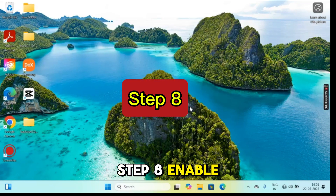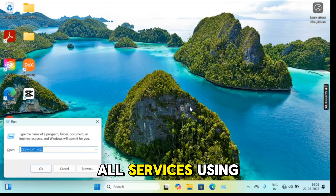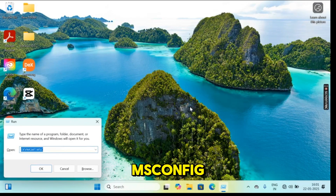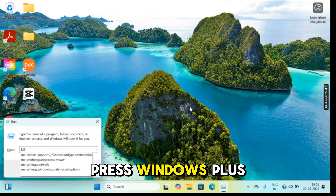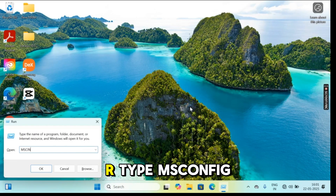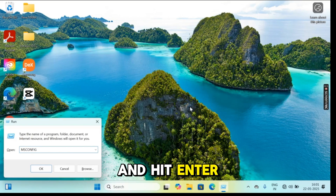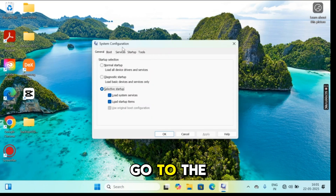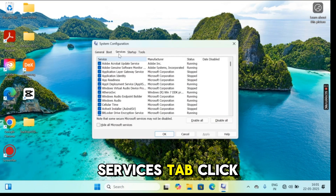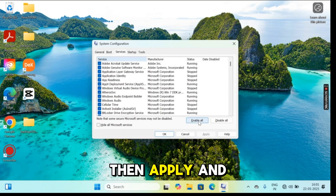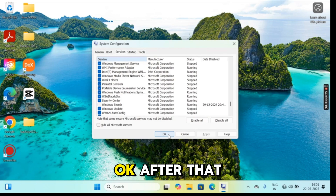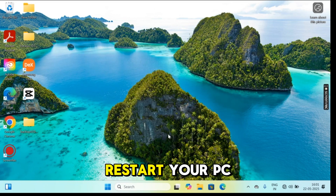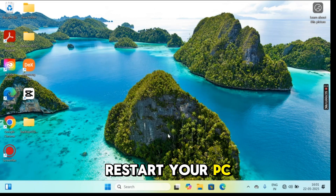Step 8: Enable all services using msconfig. Press Windows + R, type msconfig and hit enter. Go to the services tab, click enable all, then click apply and OK. After that, restart your PC.